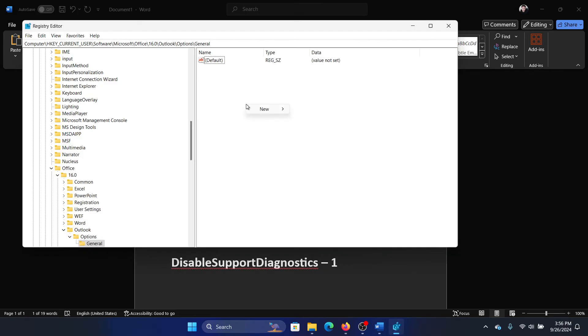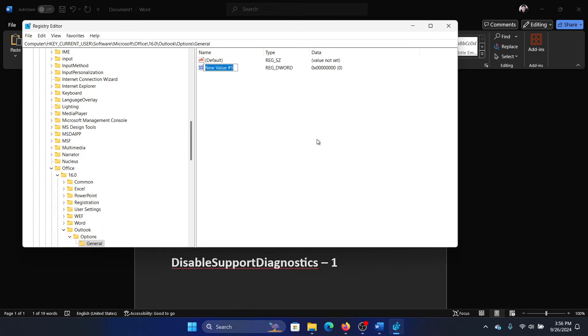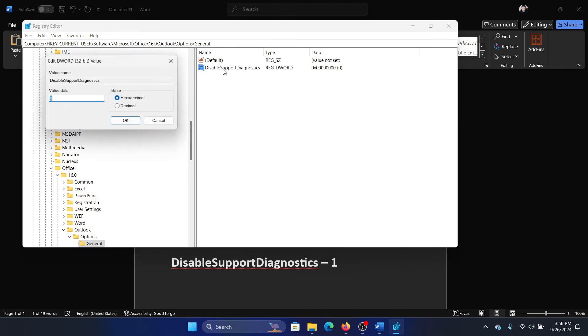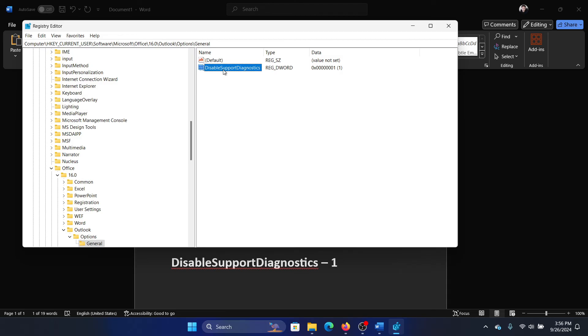New DWORD (32-bit) value: DisableSupportDiagnostics. Double-click it and change the value data to 1, then hit Enter.